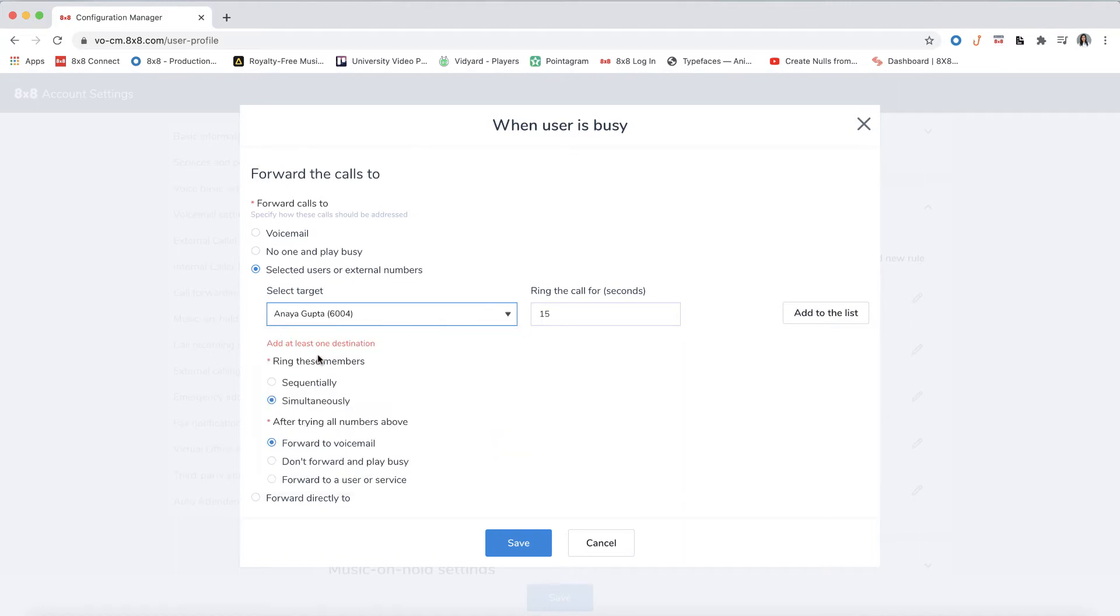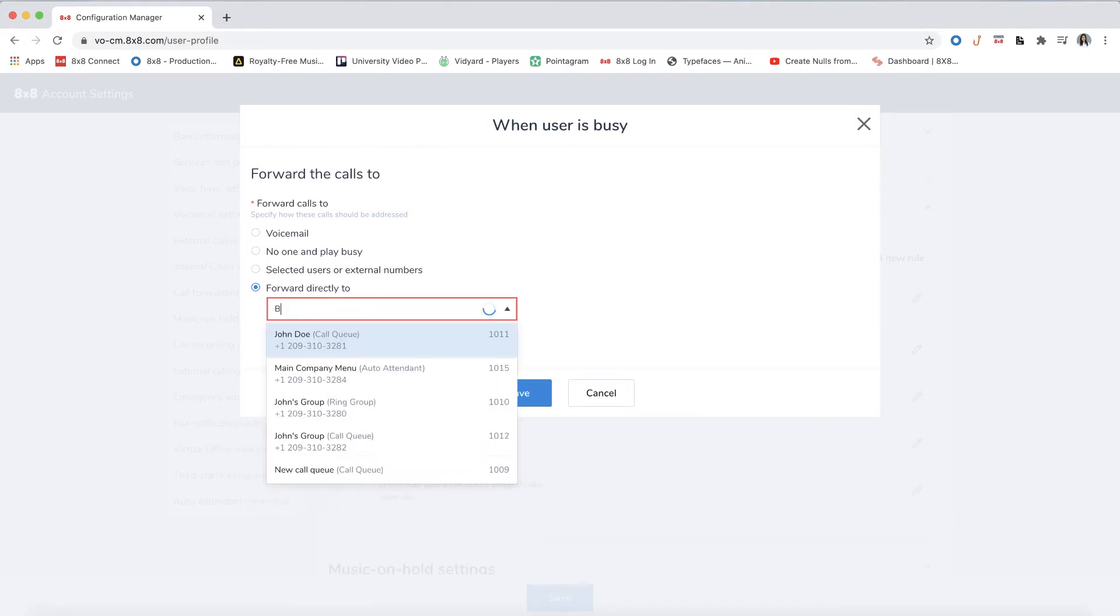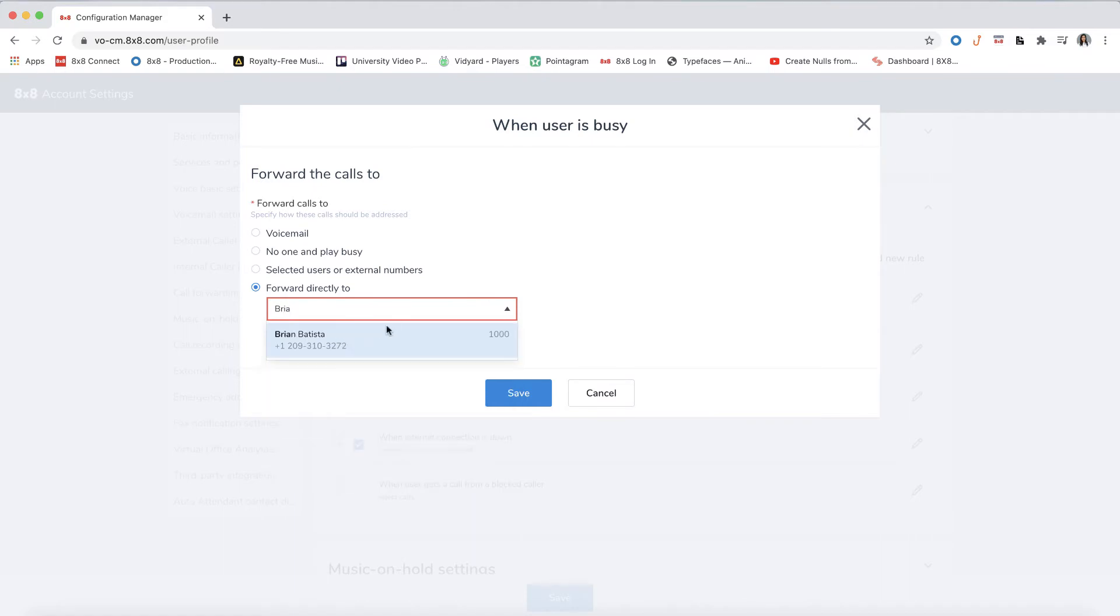You can have the call ring sequentially or simultaneously and decide what to do with the call if no one picks up. Forward directly lets you select a user or phone number to simply forward the call directly to.